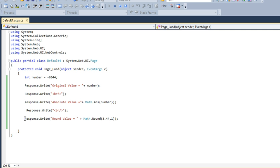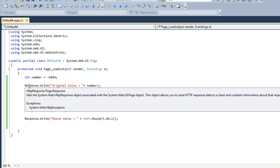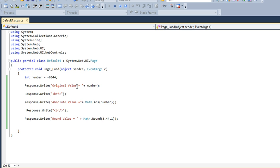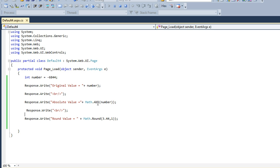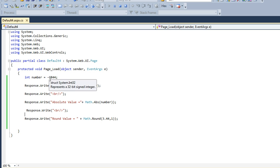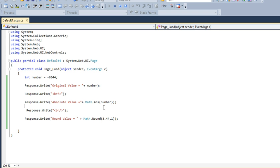Let's see how it works. Here I'm writing the original value, which is -6844. Then for the absolute value, I'm using Math.Abs with the number variable which has -6844. This Math.Abs function will convert this negative value to a positive value.